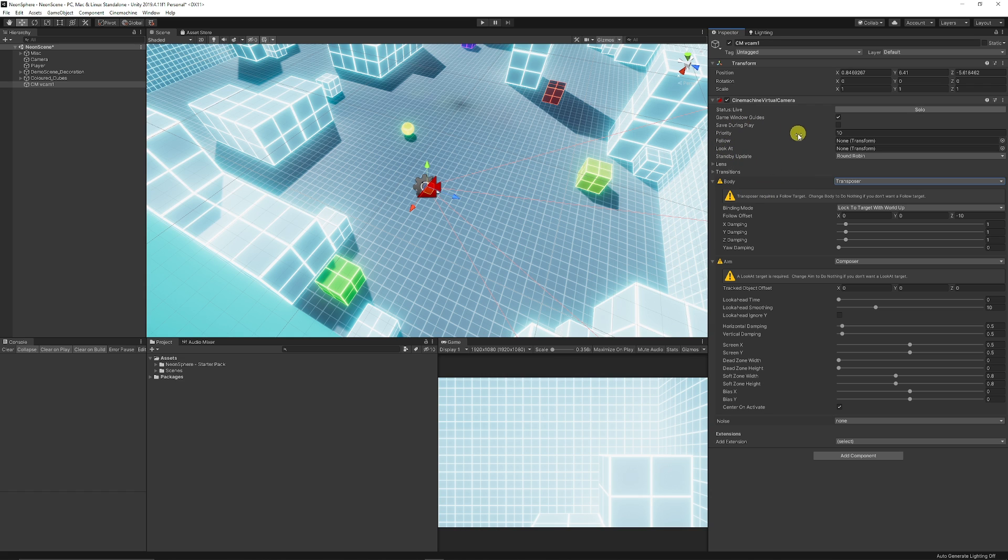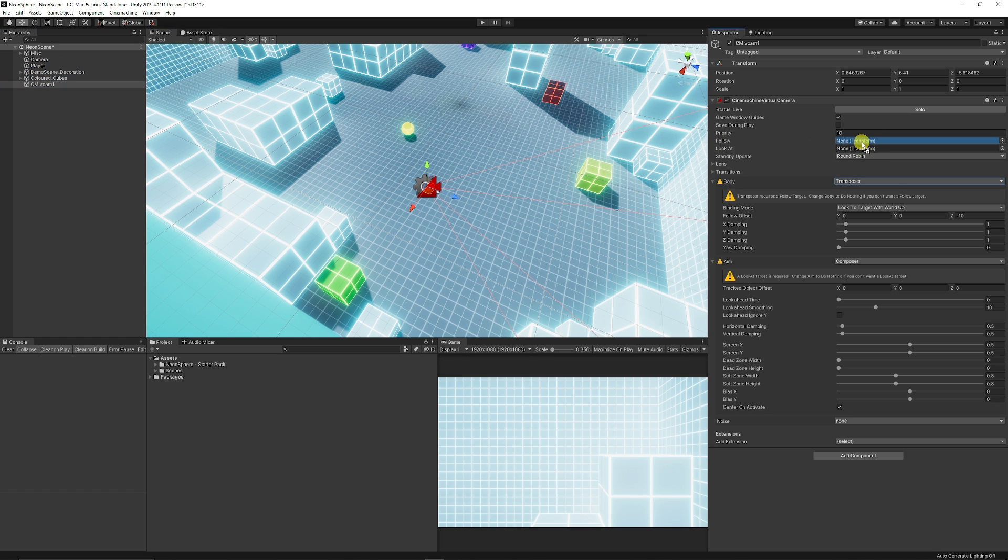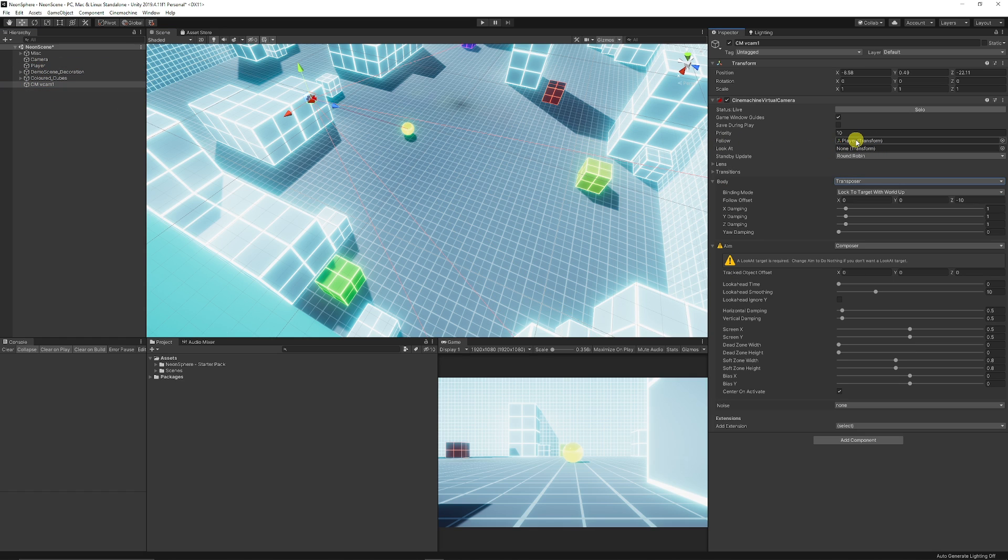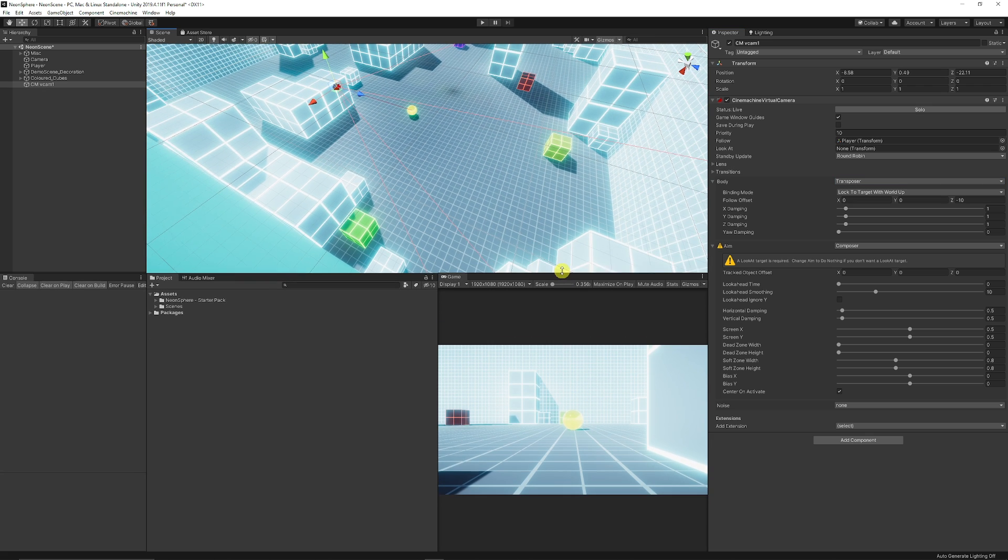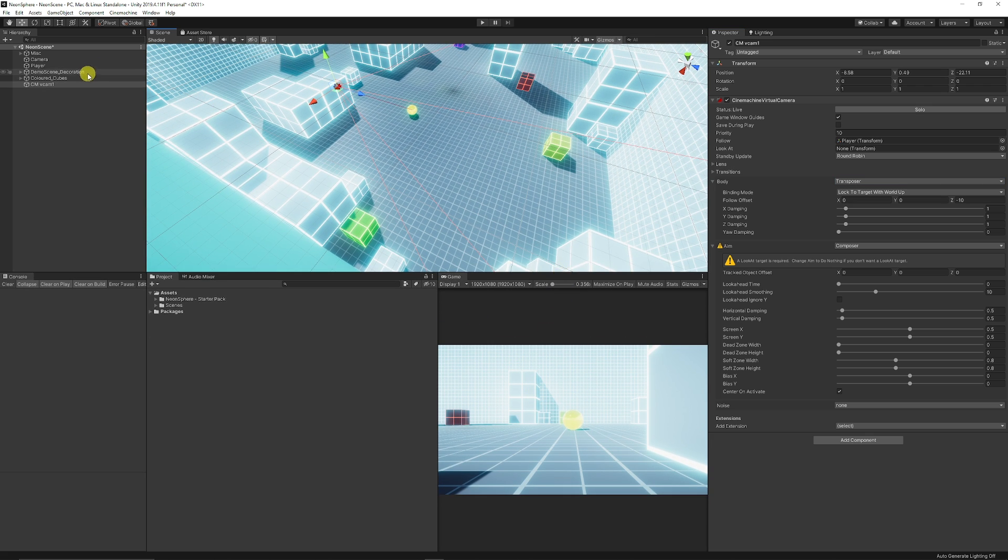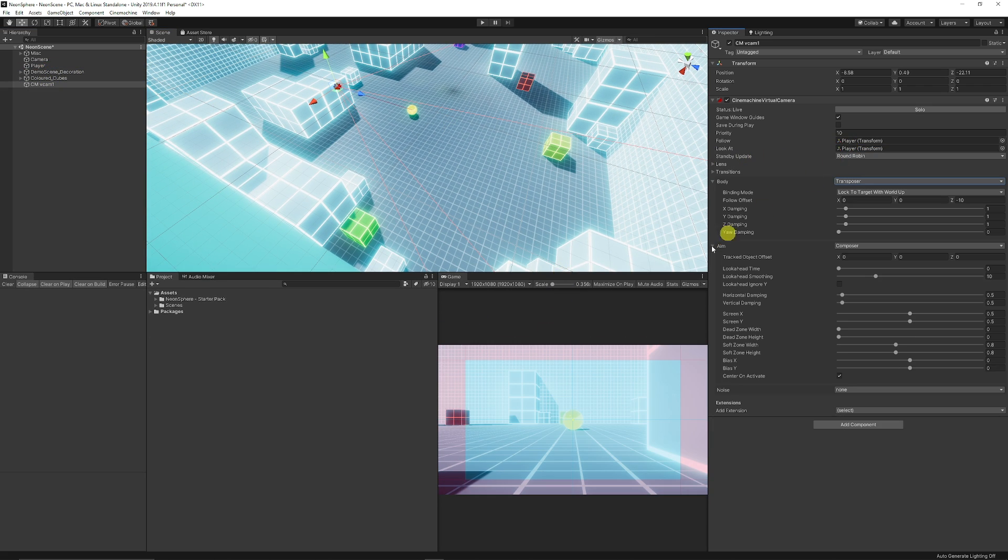We've got two options at the top to follow and look at. If we just grab my player or whatever object you might have, we want to follow my player which you can see now in the game view it's looking at that object. We can also say that we want to look at that object and now we get the safe frames to show where we're looking and what we're currently doing.